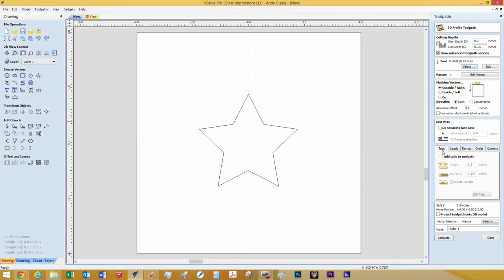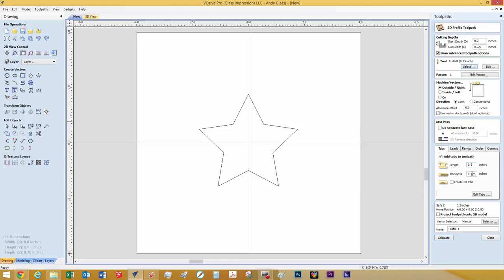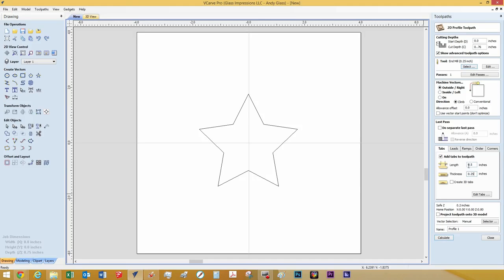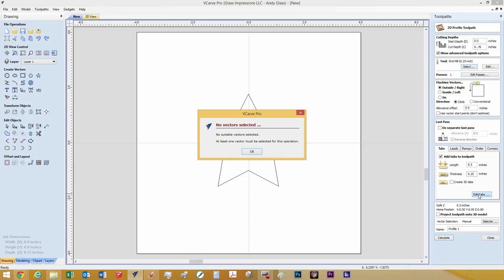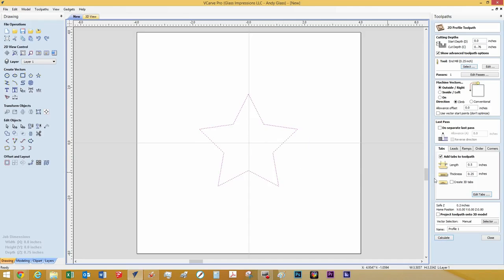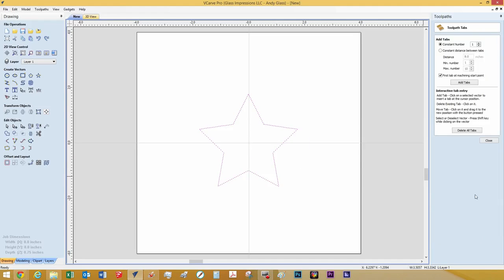We're going to go down to here and add tabs. If you click add tabs to toolpath, which here you can edit the length of the tab and the thickness of the tab. We're going to do ours at a quarter inch thick and a half inch in length. And then you hit edit tabs. Oops. We need to select this and then hit edit tabs. And then we'll go up here and click add tabs.